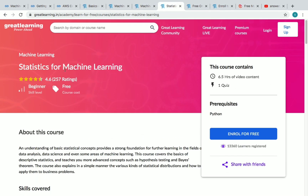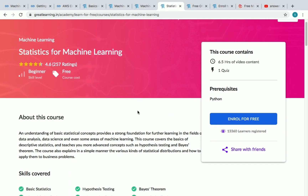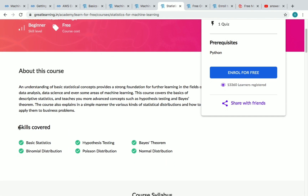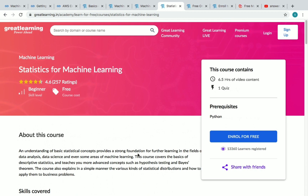The seventh course is Statistics for ML. It has six and a half hours of on-demand video and one quiz to complete to receive your certificate. Skills covered include basic statistics, binomial distribution, hypothesis testing, Poisson distribution, Bayes' theorem, and normal distribution.